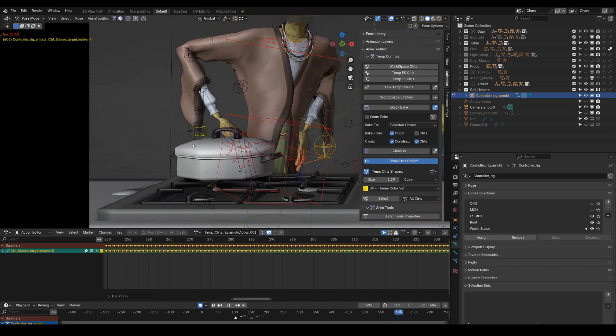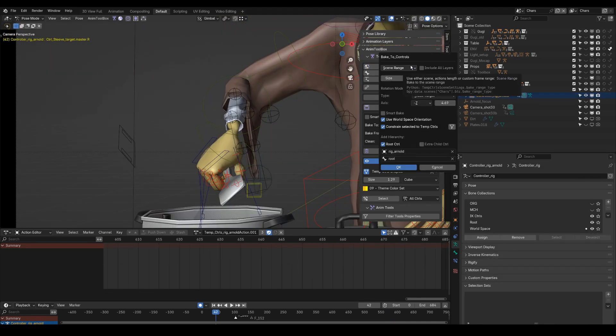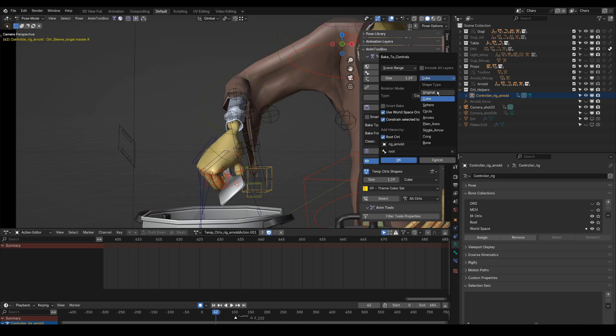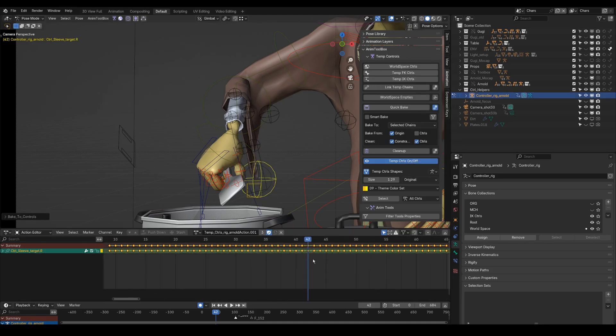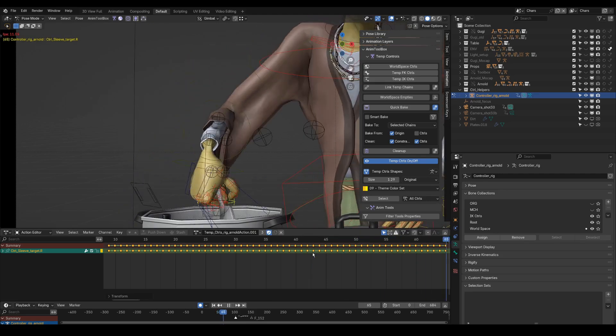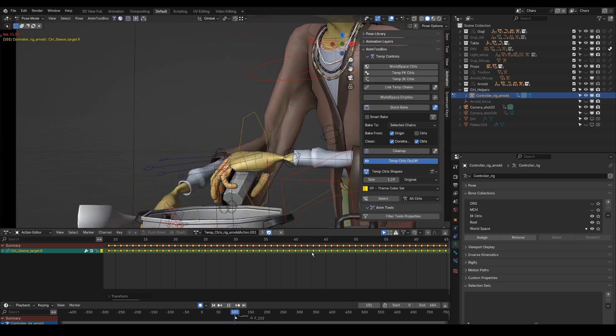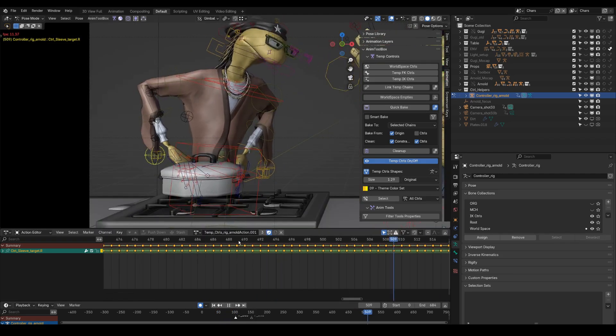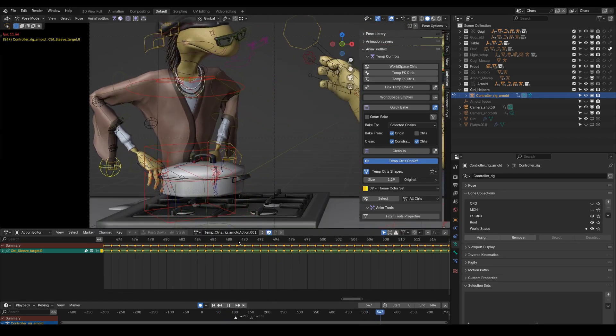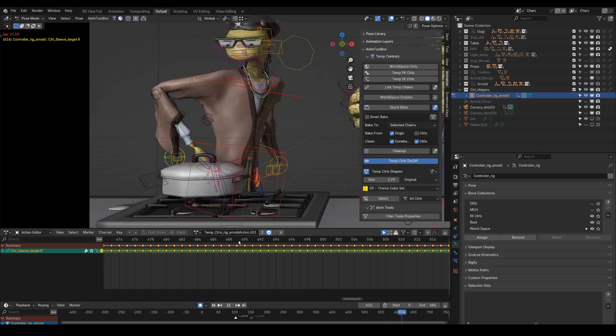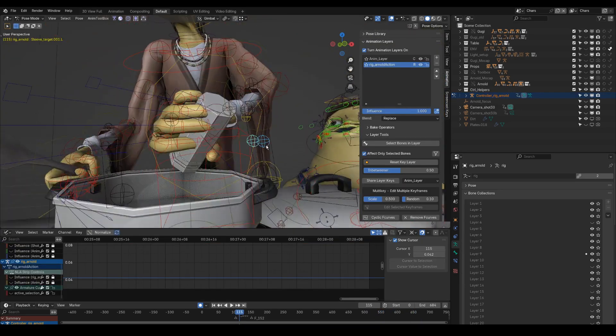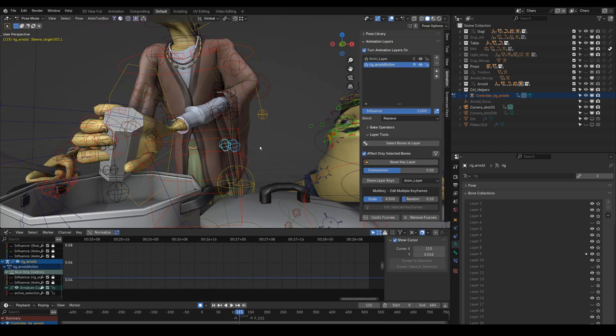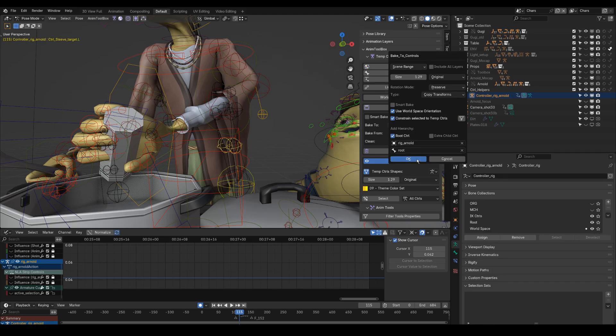Using world space with copy transforms to influence only the location of the tweak bones. And now offsetting the keyframes. Adding more world space controls to the rest of the tweak bones with an offset.